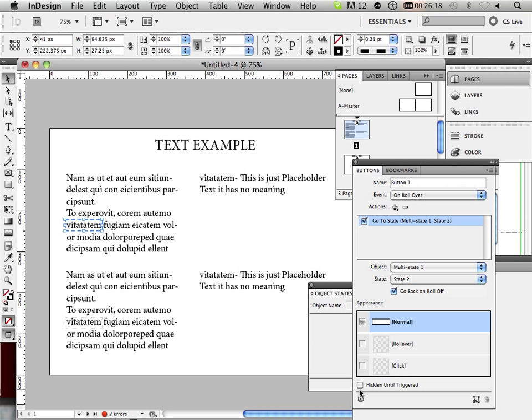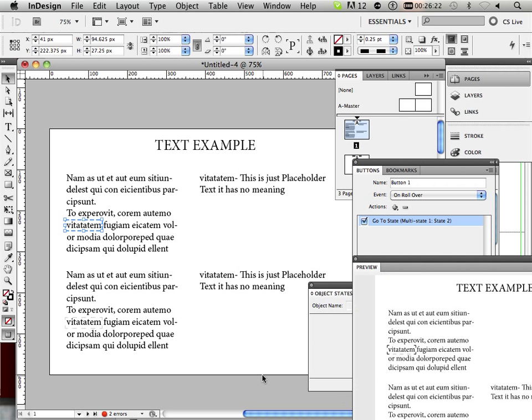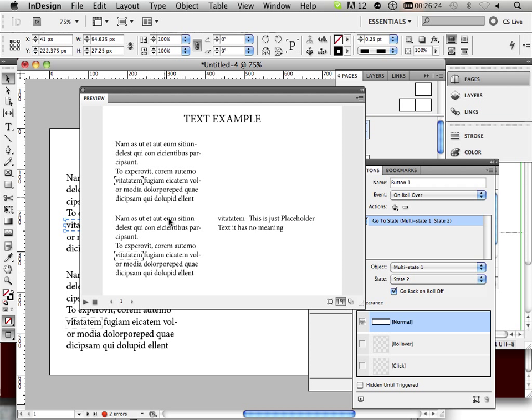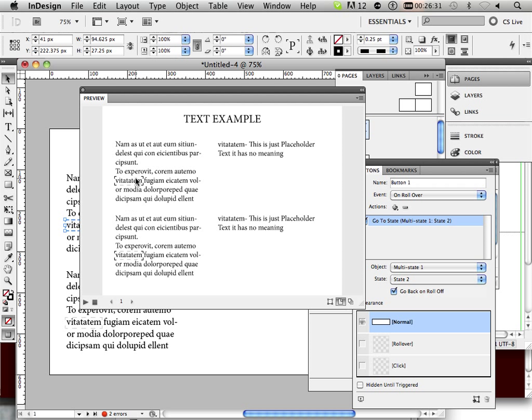You can preview this by hitting this little button down here. Okay? Here's the preview. If I mouse over it, notice vitaeum and its definition appears.